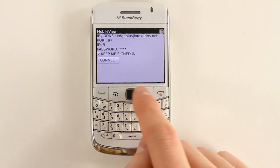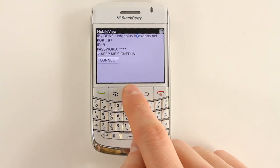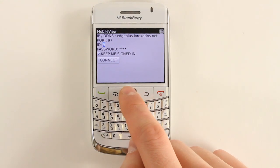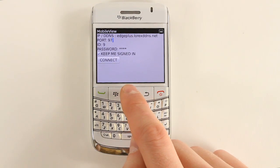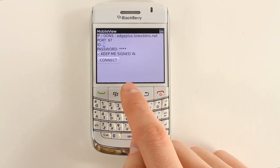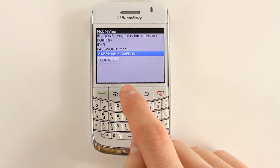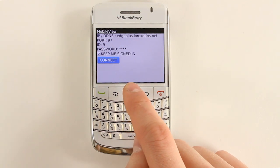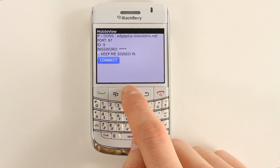Under IP slash DDNS, enter your DVR's DDNS address in full. Under Port, enter the DVR's HTT port number. Under ID, enter the Remote Access User ID for your DVR. By default, this is 9. Under Password, enter the DVR's Mobile Access Password. By default, it is 3333.